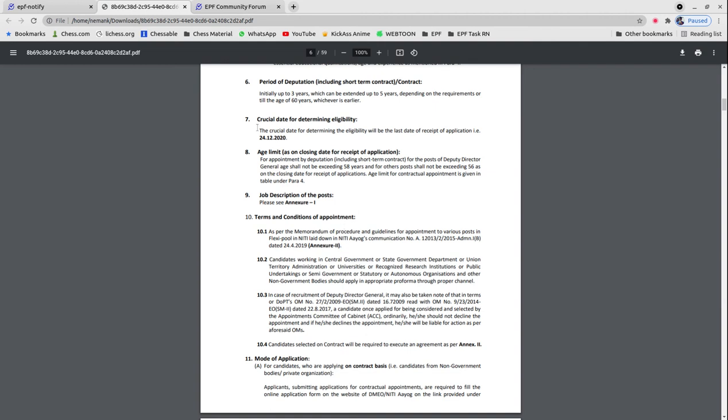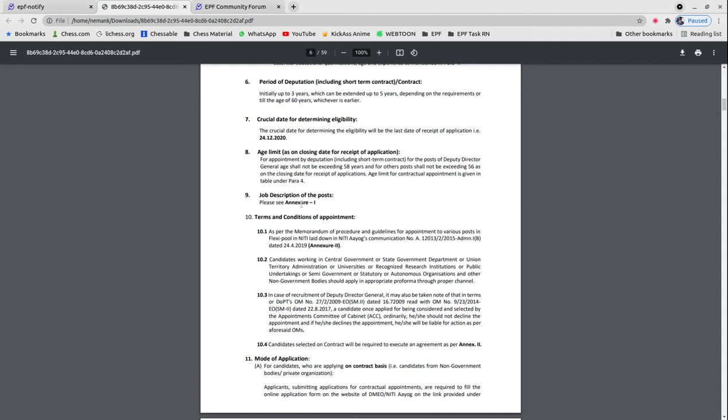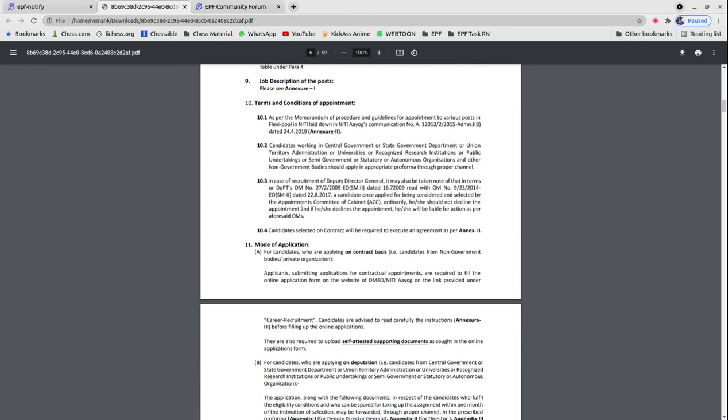The last date for receipt of applications will be 24th December 2020, and the age limit will be considered according to this date.